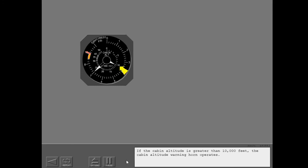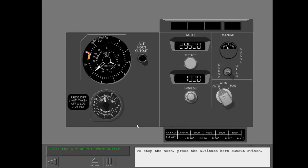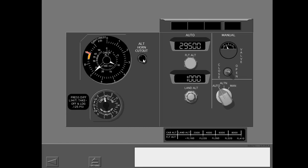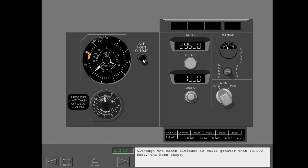If the cabin altitude is greater than 10,000 feet, the cabin altitude warning horn operates. To stop the horn, press the altitude horn cutout switch. Although the cabin altitude is still greater than 10,000 feet, the horn stops.